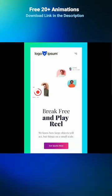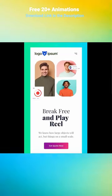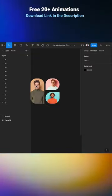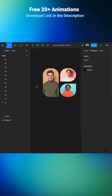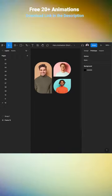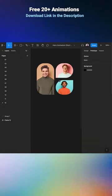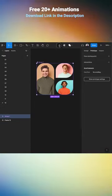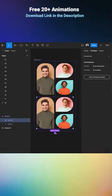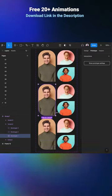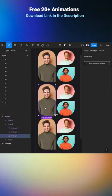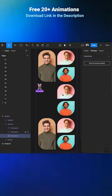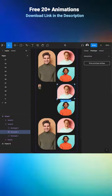Super easy hero animation with Figma. Right here I have my shape with portraits. Let's go and transform it to a component and then create two variants. Let's go to the second variant and scale the first bubble down.